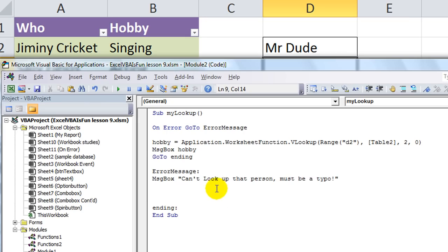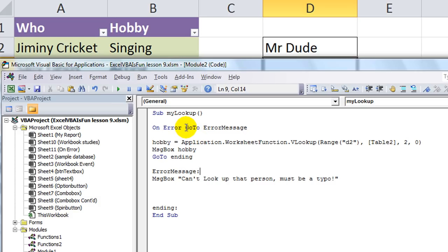So, that's how to do an error message. And, using OnError, GoTo. Now, there's another thing you can do. We'll save that for our next video. Thanks for watching.